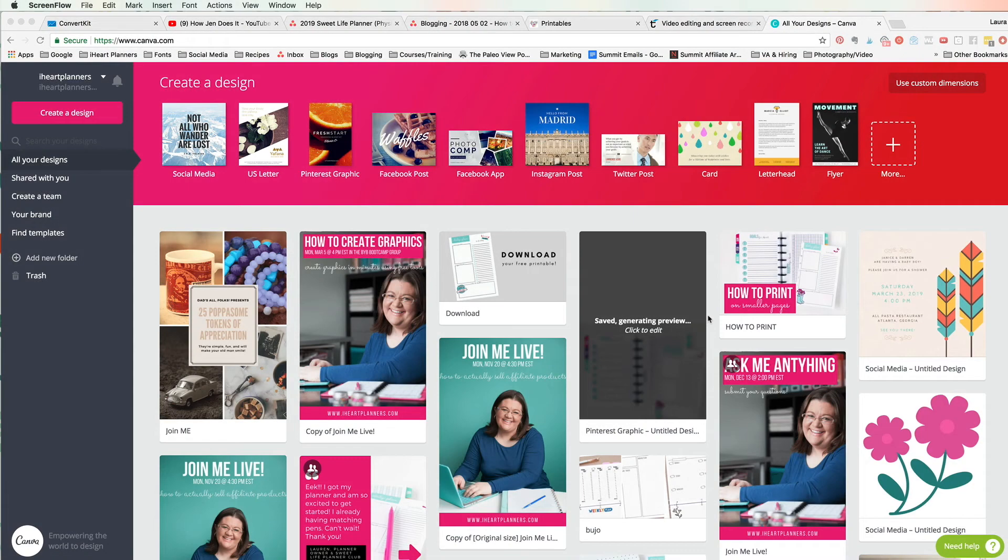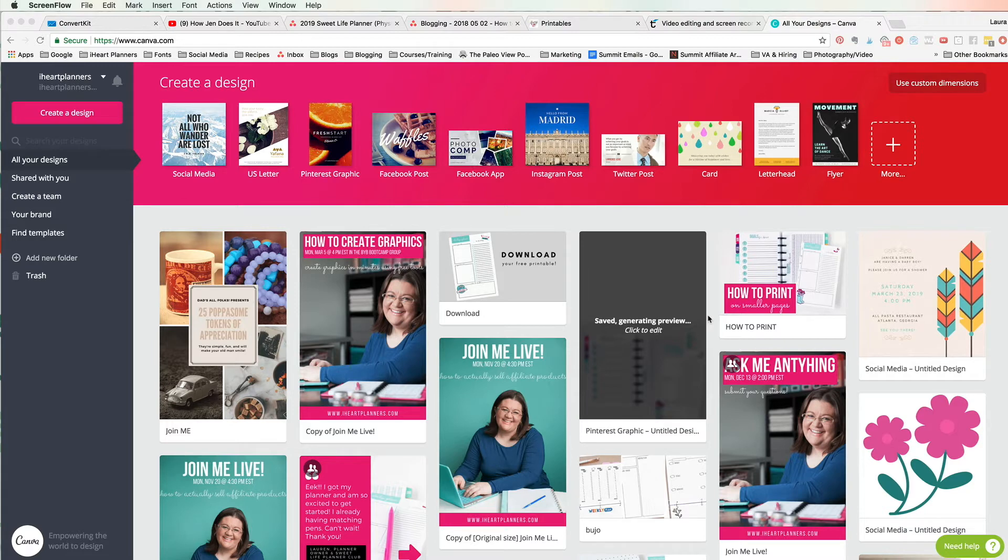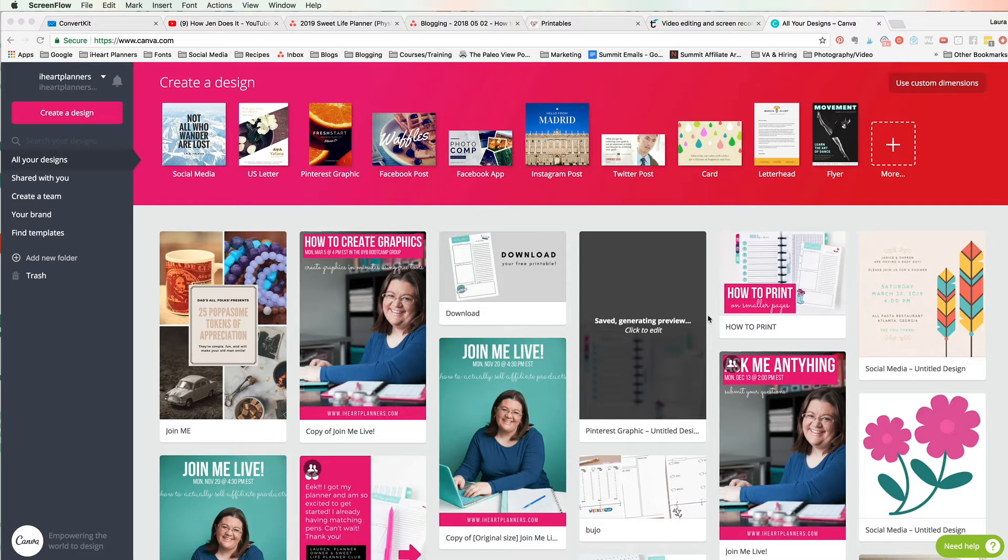Hey there, it's Laura here from iHeartPlaners and in this video I'm going to show you how to make a desktop background for your computer that looks pretty and helps you get your files on your desktop organized using a free tool.